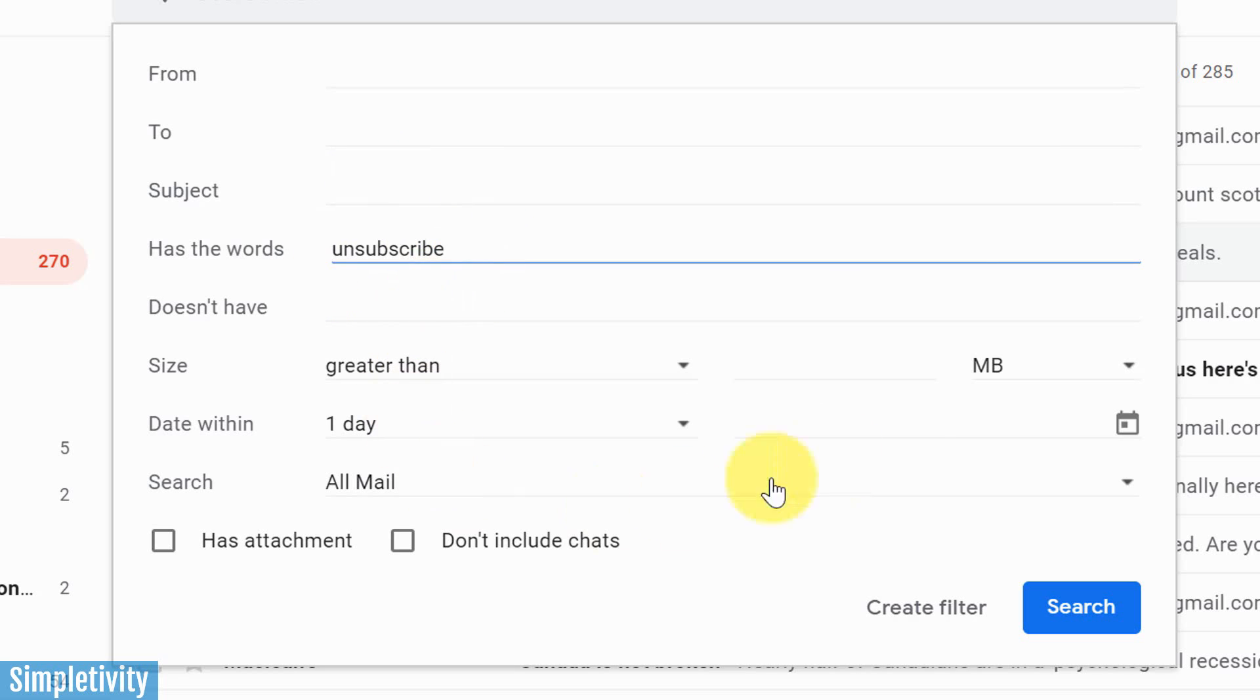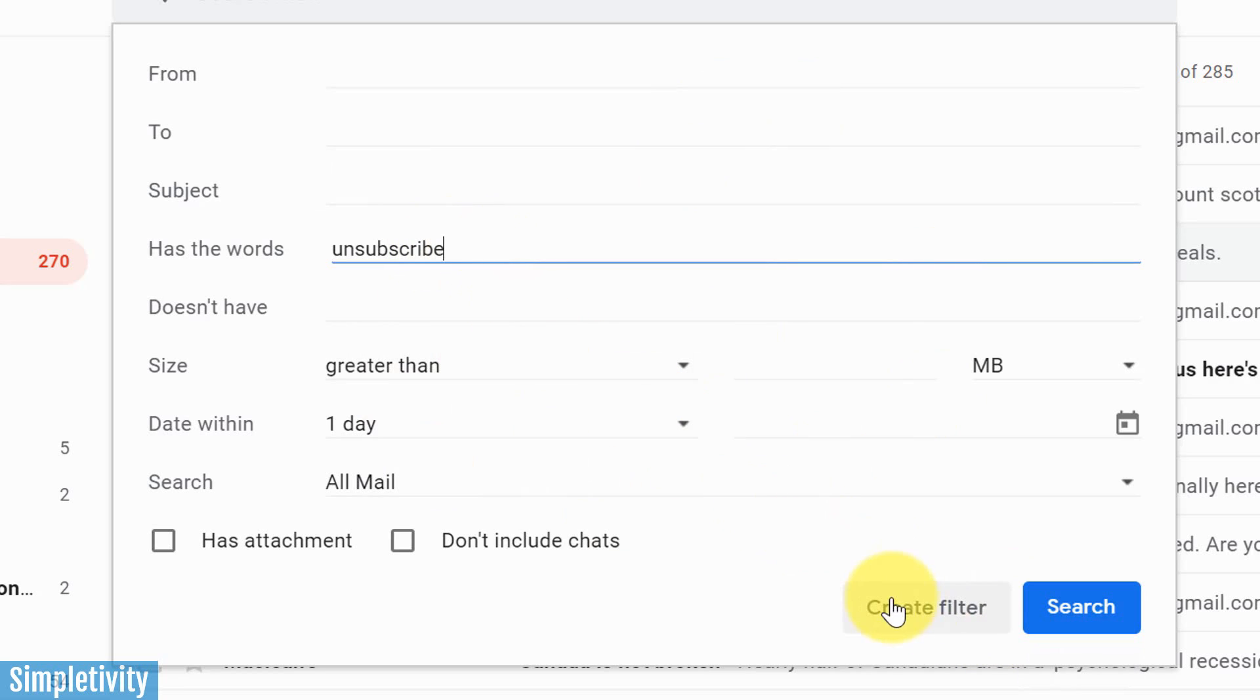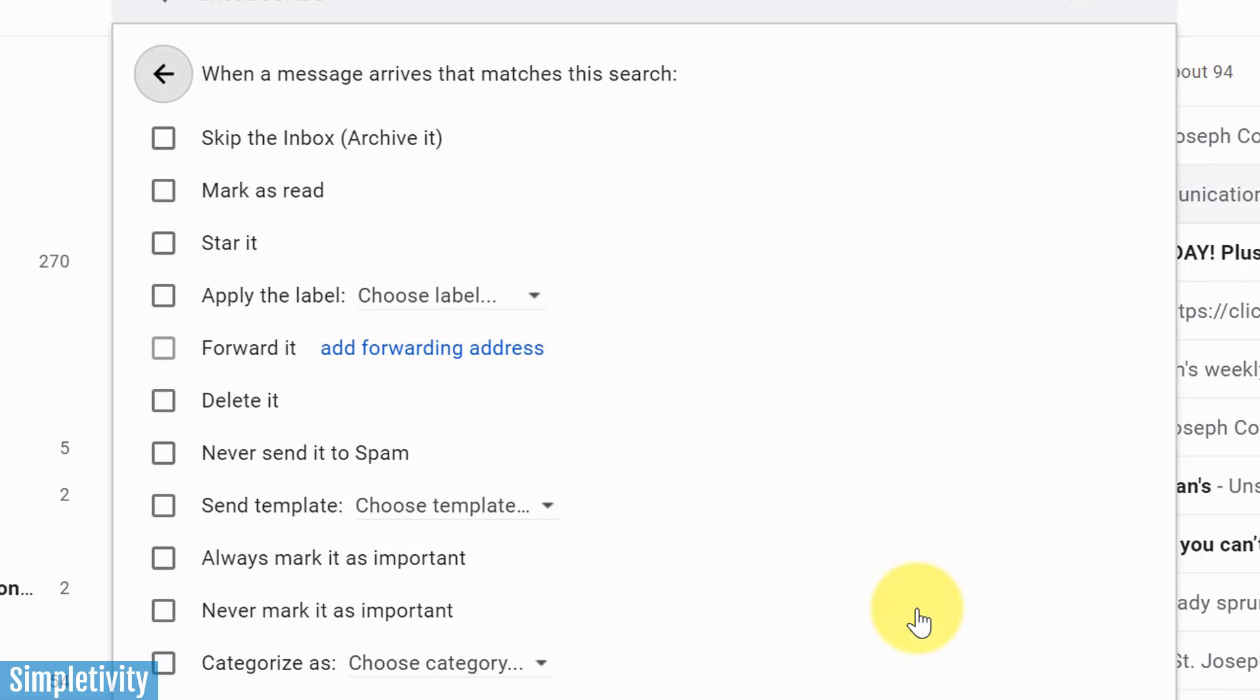Now you can review the other information here as well, but this is really all I'm gonna add for this particular filter. Instead of hitting search, I'm gonna select create filter.